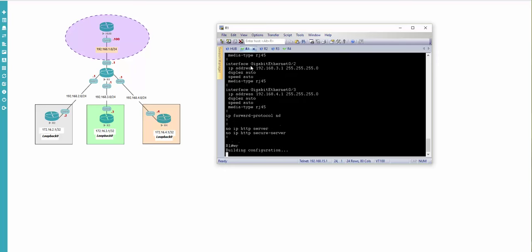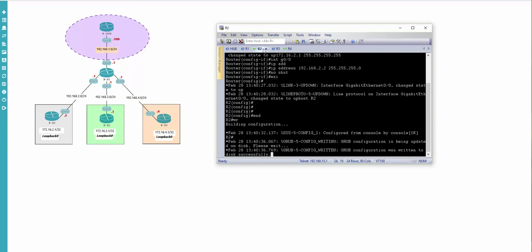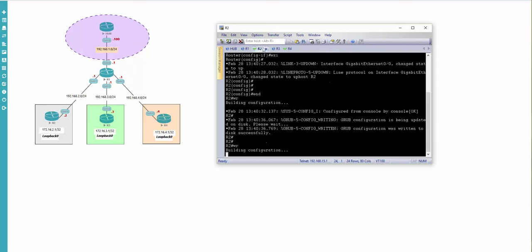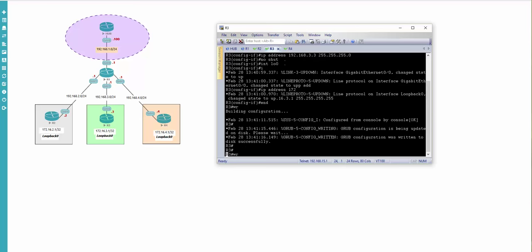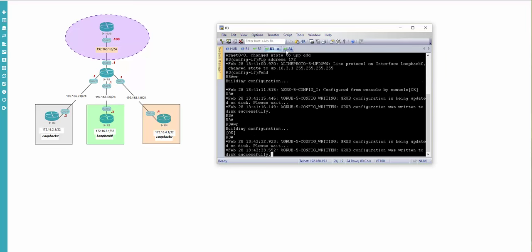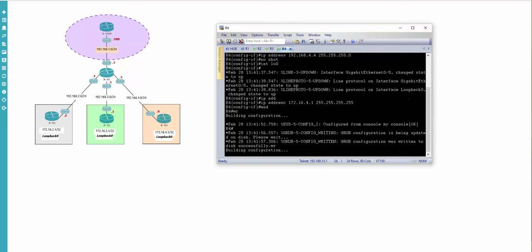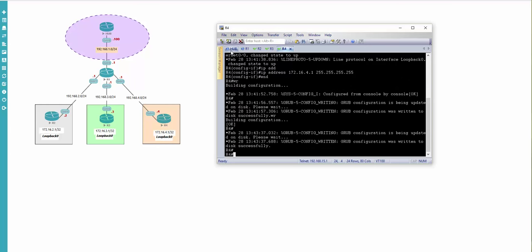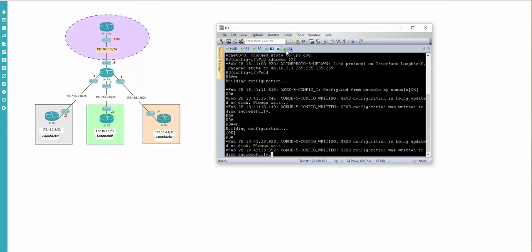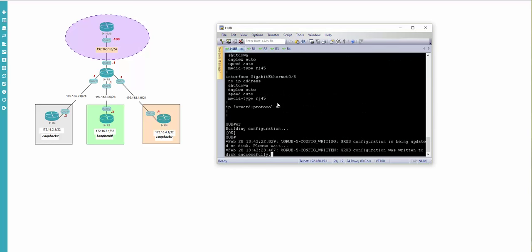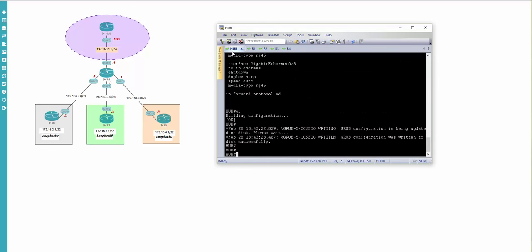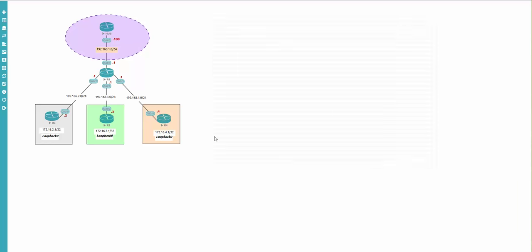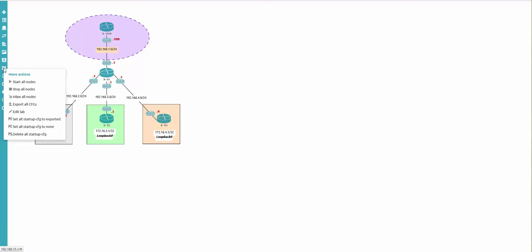Do 'write' everywhere on each device - this is absolutely necessary. It's done. Next step - just follow what I'm doing and you will not mess up and everything will be fine. Once it's done, go to the more actions button and choose 'export all configurations'.